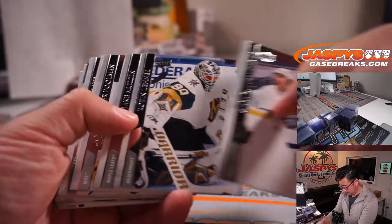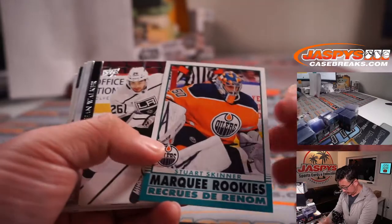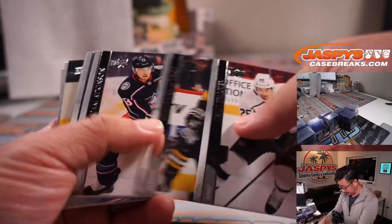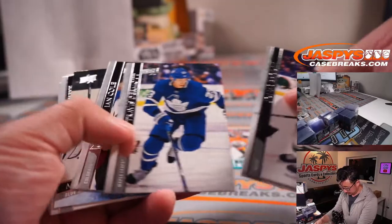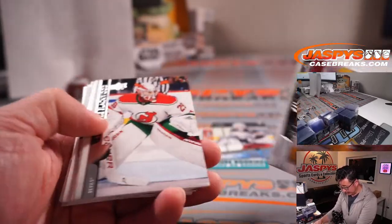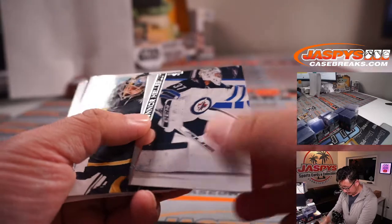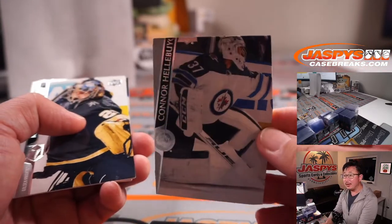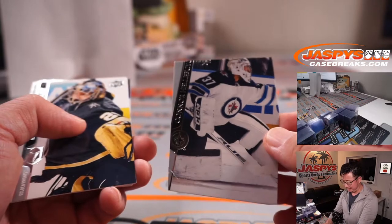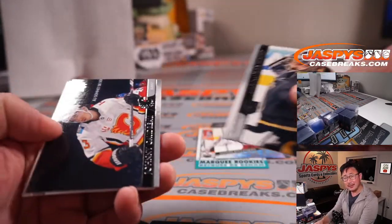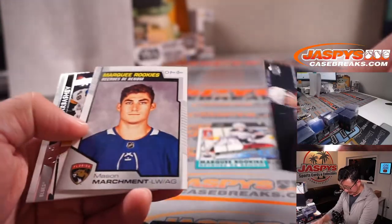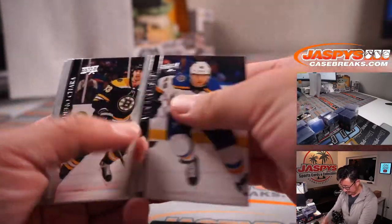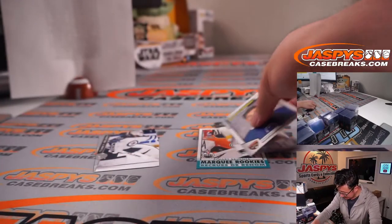We got some marquee rookies. Some young guns. We like young guns cards. We got this... Did you see that? So that's kind of wild. Look at this.